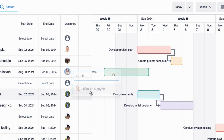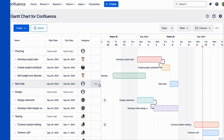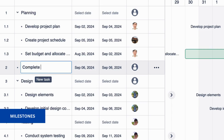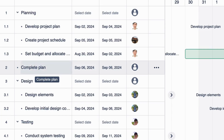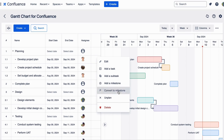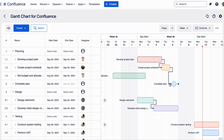Assign members to each task, and set milestones in the Gantt Chart like an important checkpoint to let your members and stakeholders know what to expect or need to do in your project timeline.